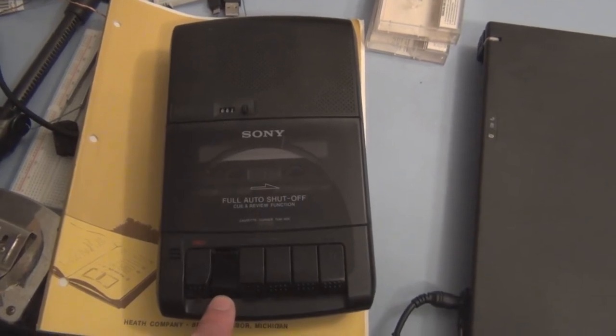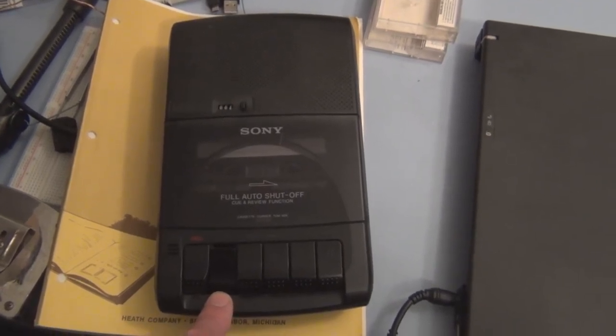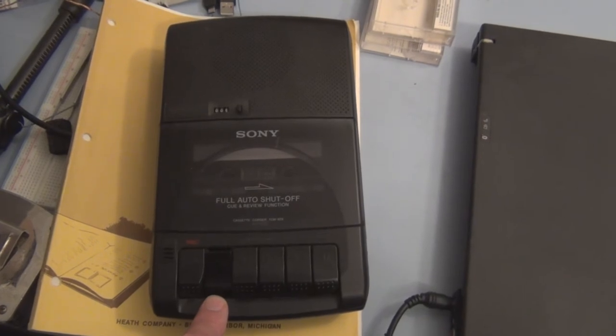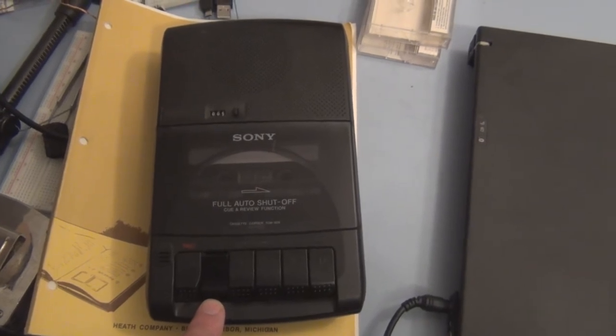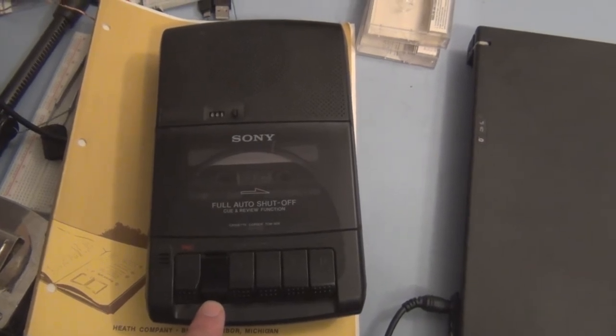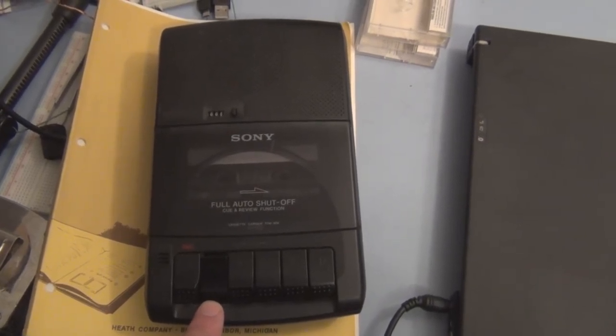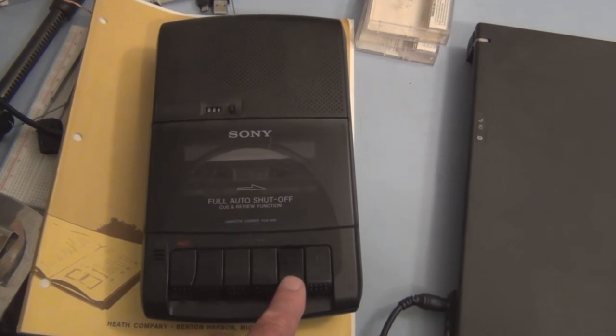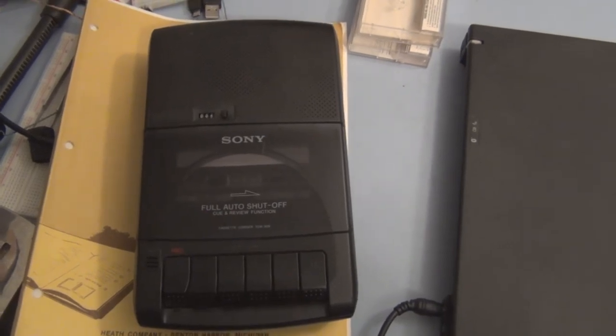This program takes about three minutes to save, so you can see there I have it.